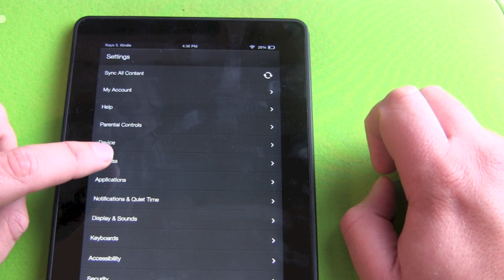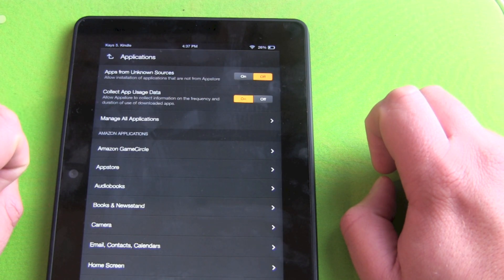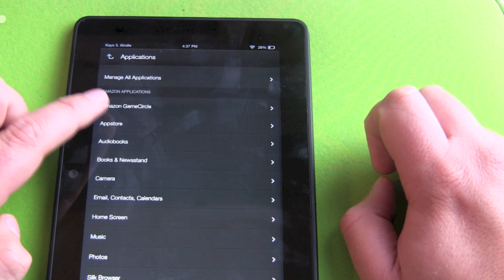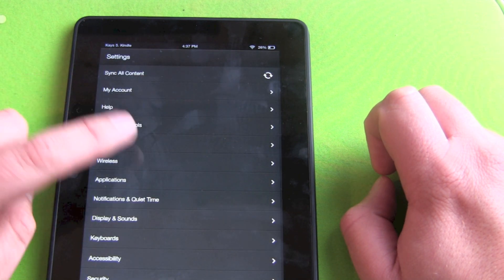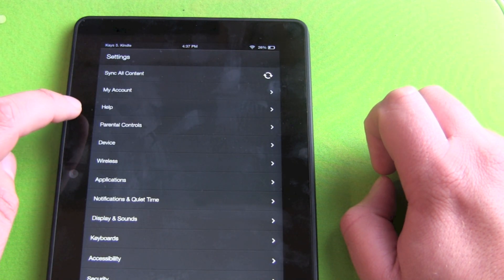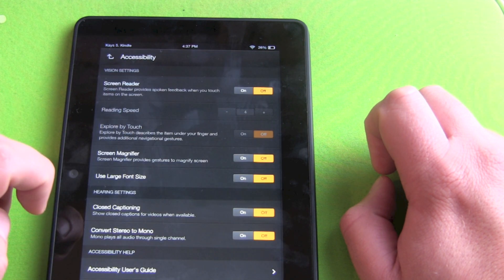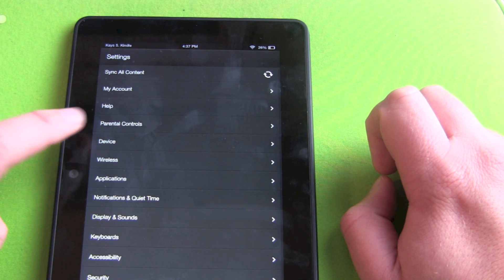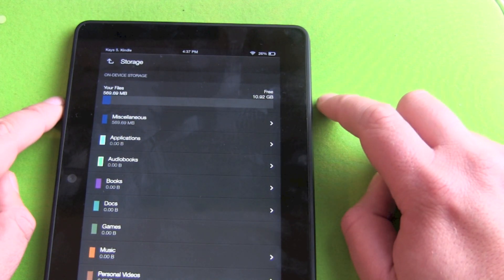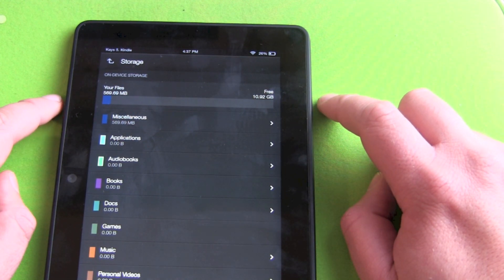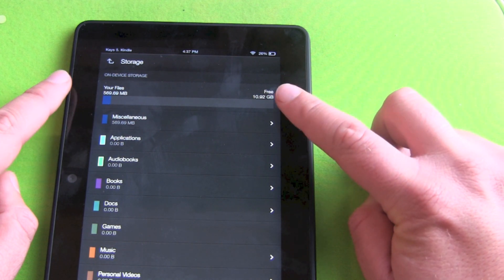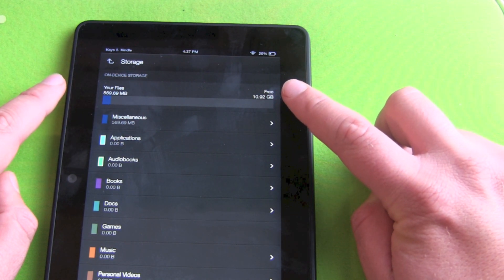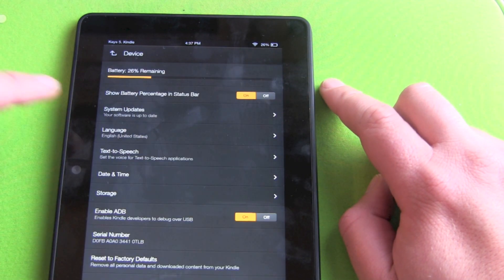Actually, I was searching for how much free space is on our Kindle Fire HDX here. My account, help. Storage. There it was. So, on our Kindle, we got your files, 570 megabytes and close to 11 gigabytes of free storage on our Kindle.